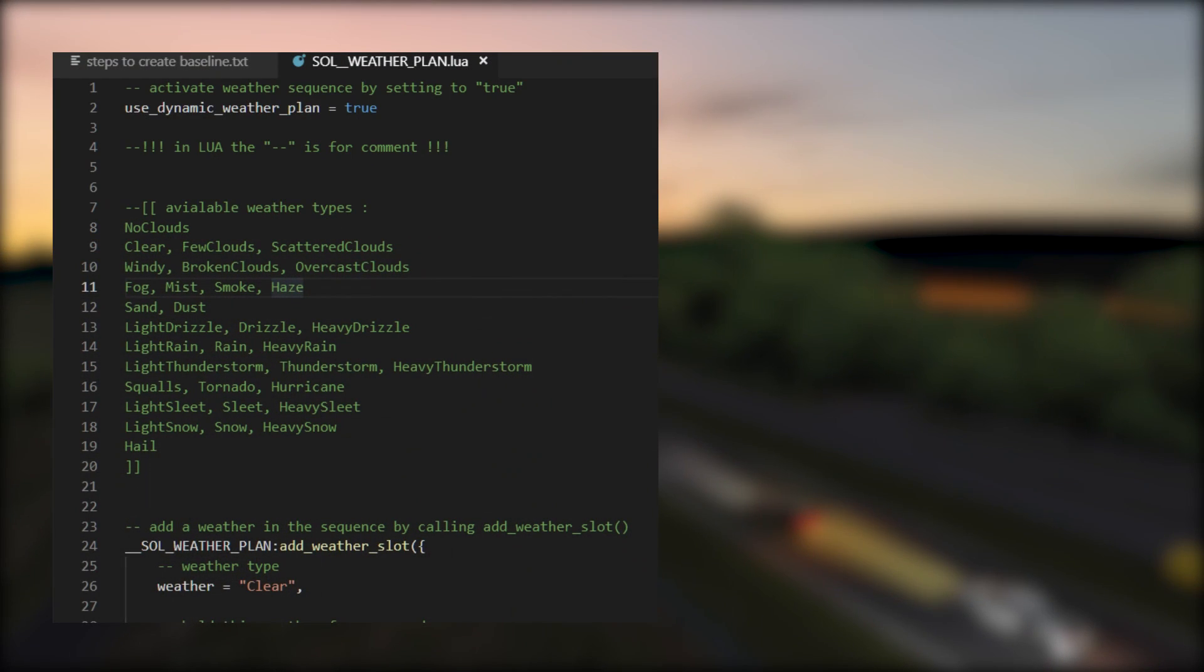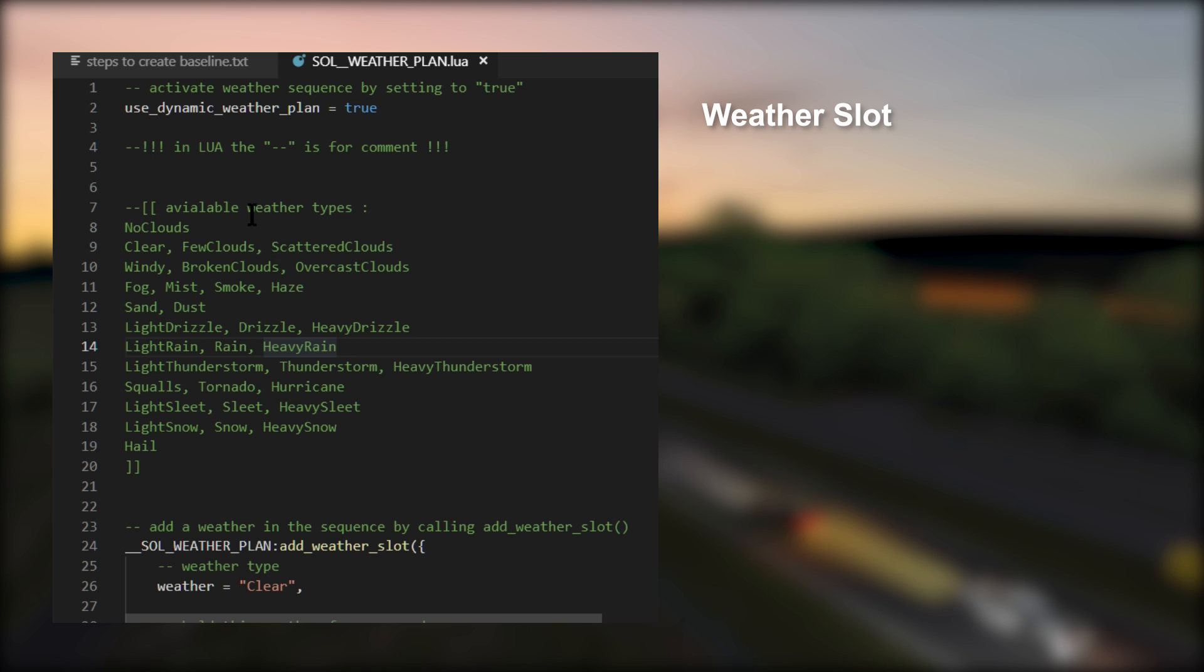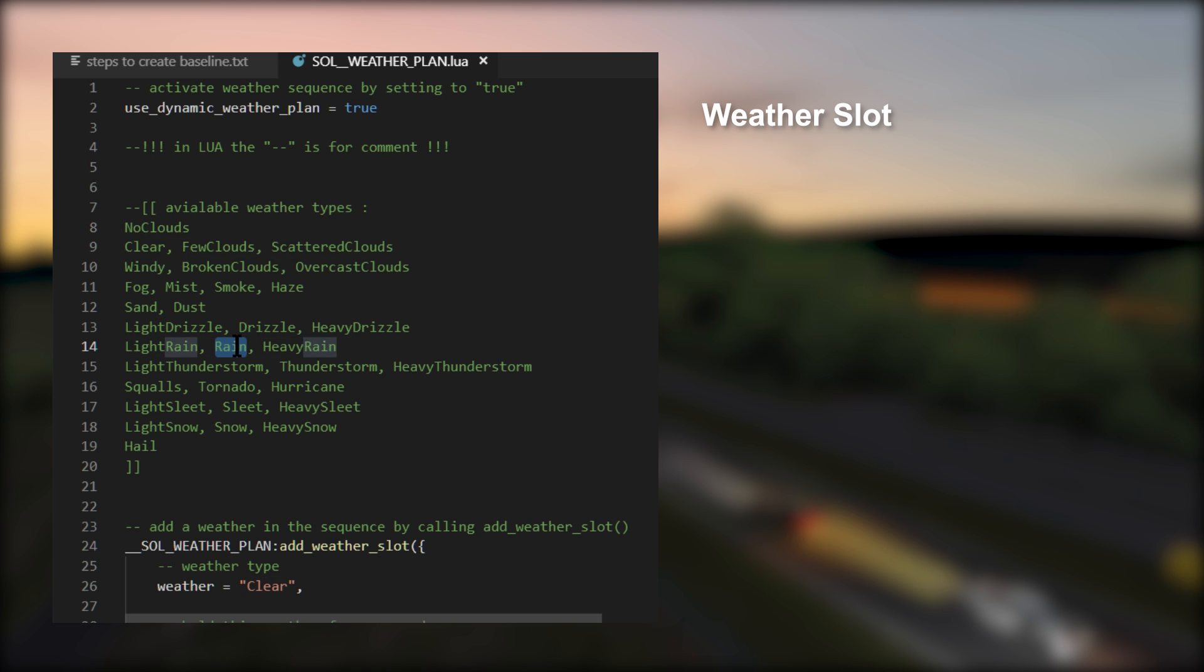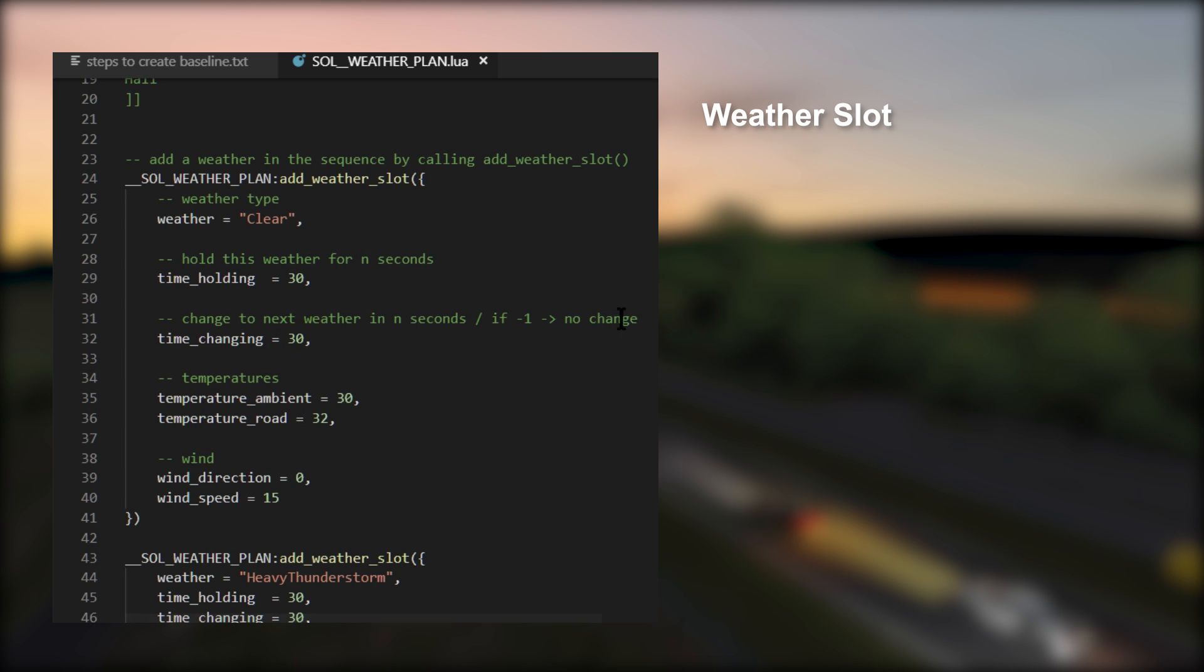The weather system works by defining something called weather slots. So what is a weather slot? A weather slot defines the following values: the type of weather. Example: clear, rain, or fog.